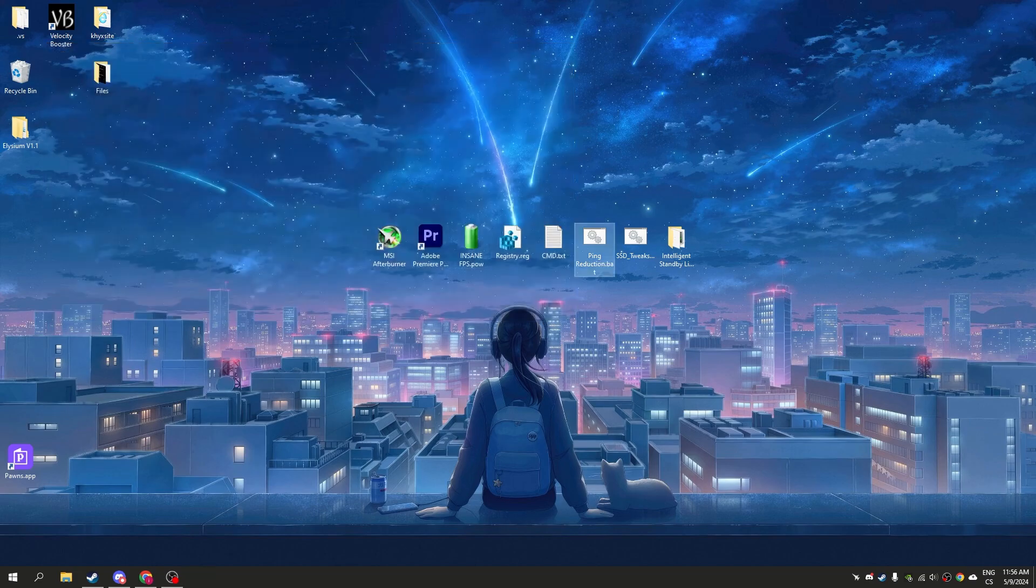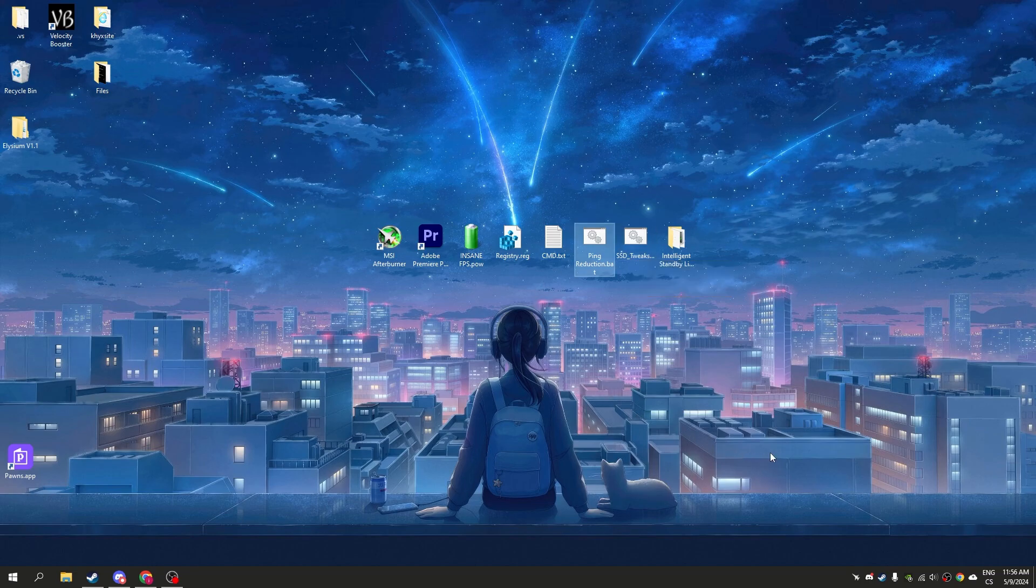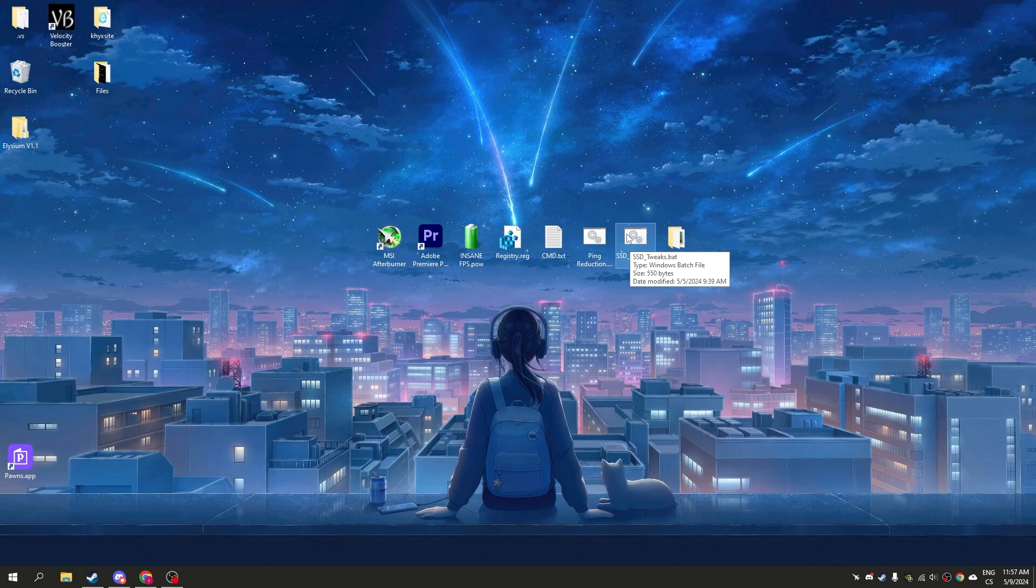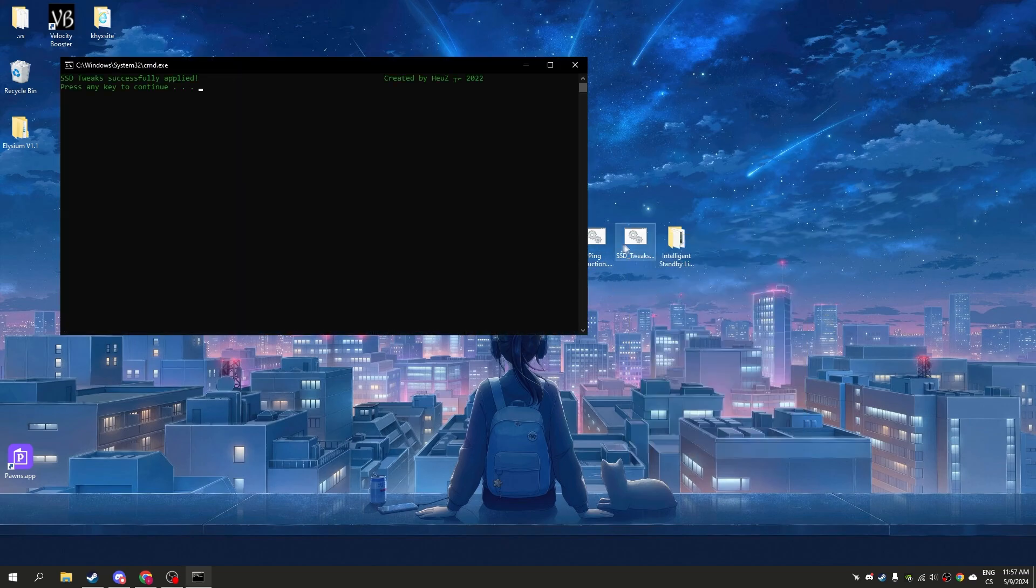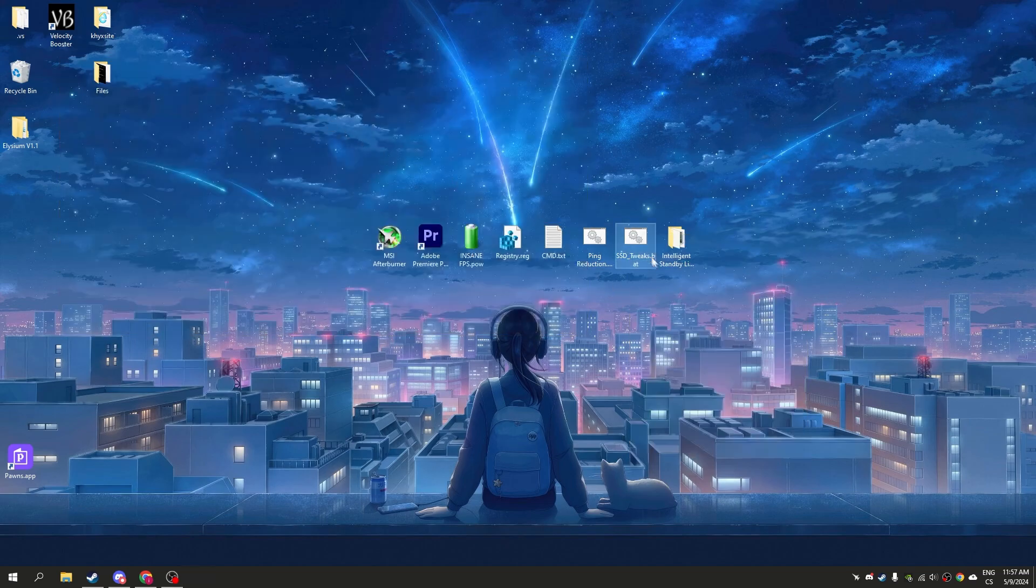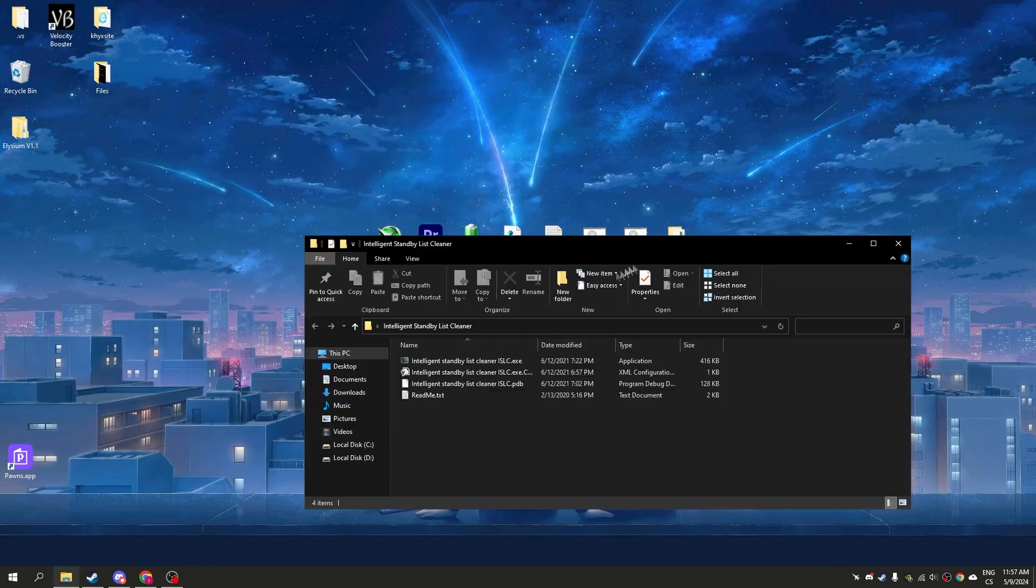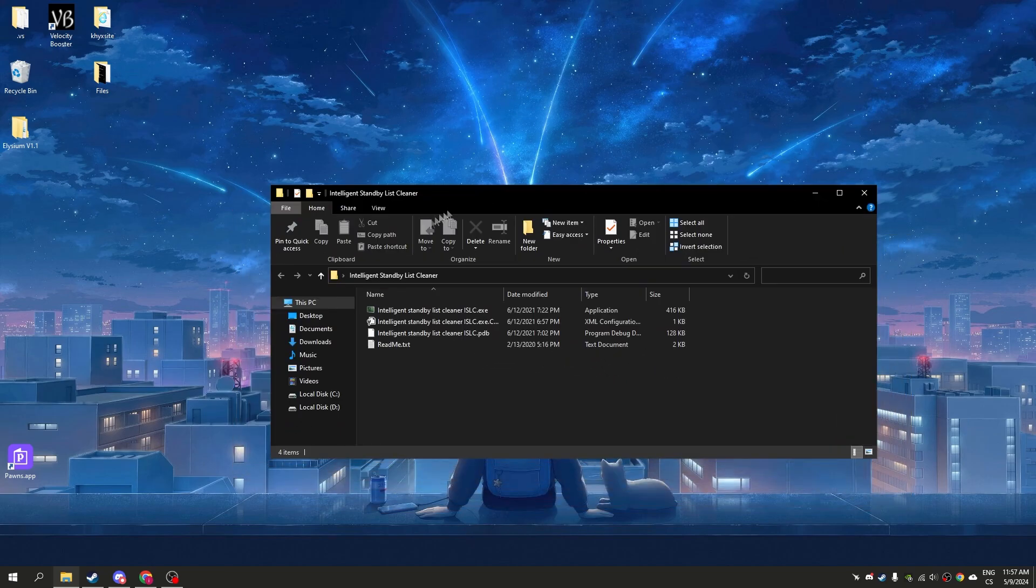Now SSD tweak. This works only for SSD. If you have HDD, don't use it. Run as administrator, enter into the game. Stain by this cleaner, open it.